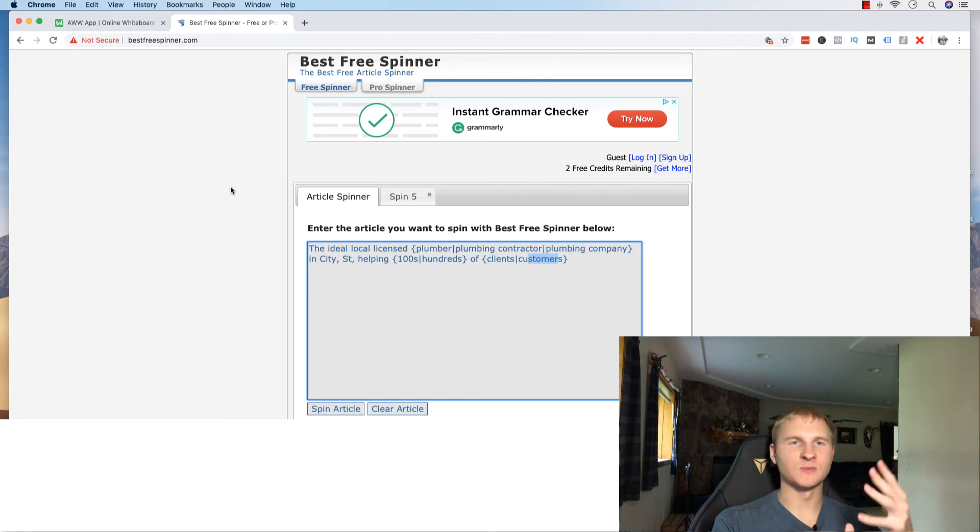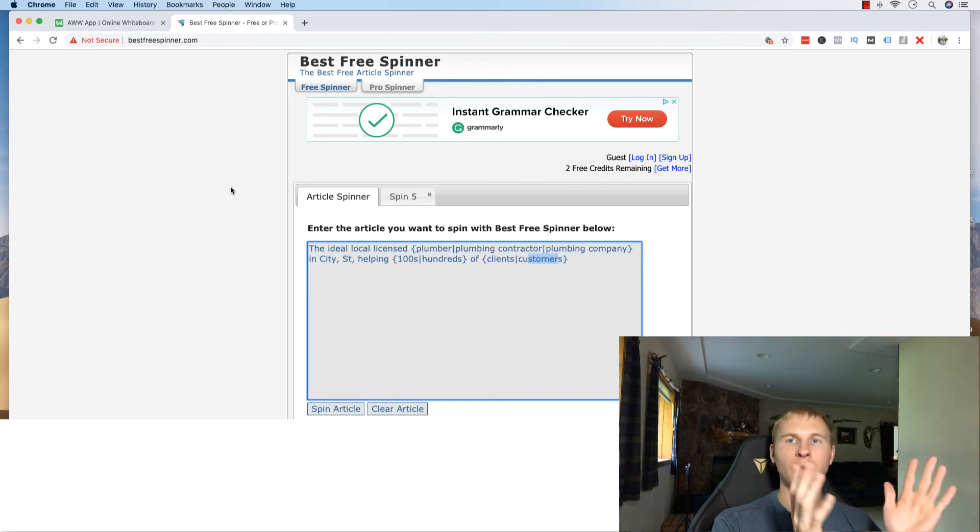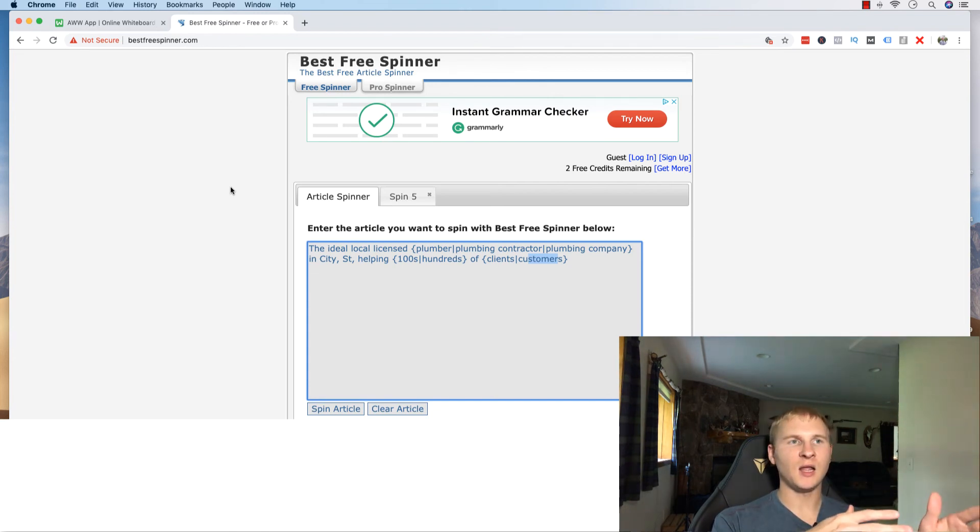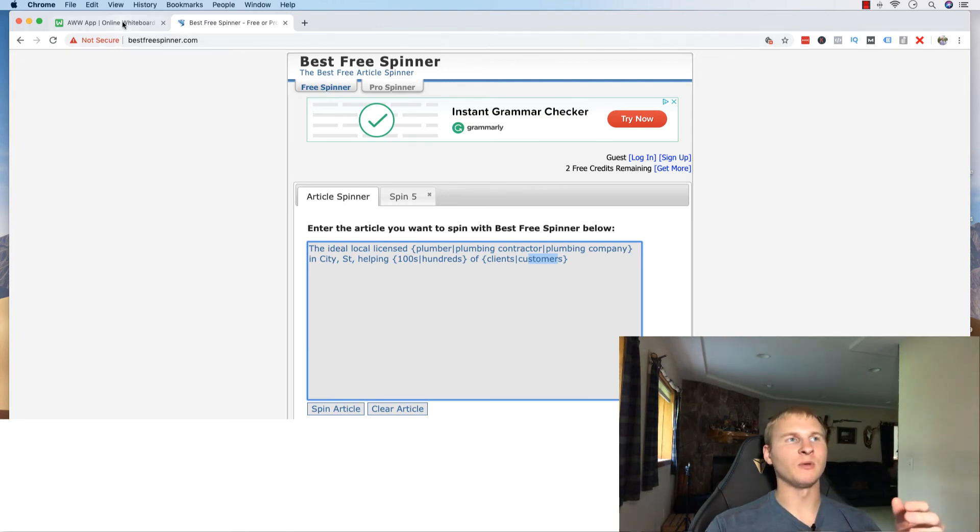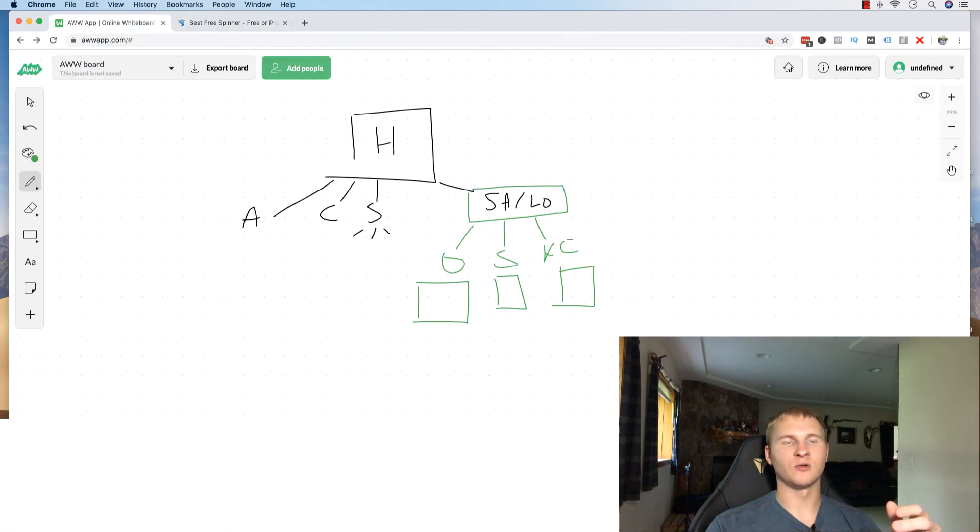So spend some time on it, spend three, four hours optimizing it, making sure you have enough content on there and then start putting it to work with the spinner and building out all these other rest of these pages.